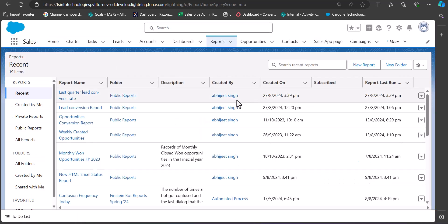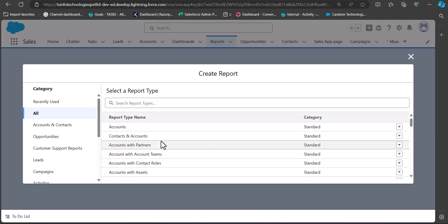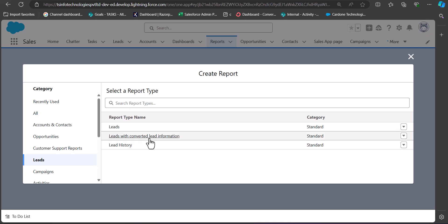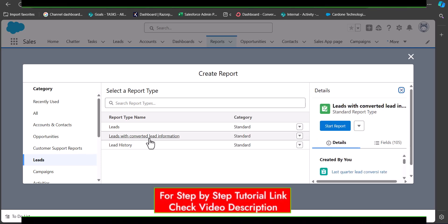We are now in the Reports tab. To create a new report, click on the New Report button. In this step we have to select the category and the report type. We are going to create a report on lead conversion, so we will select the category as Leads. In the report type we will select the option Leads with Converted Lead Information, and after selecting the category and report type, click on the Start Report button.